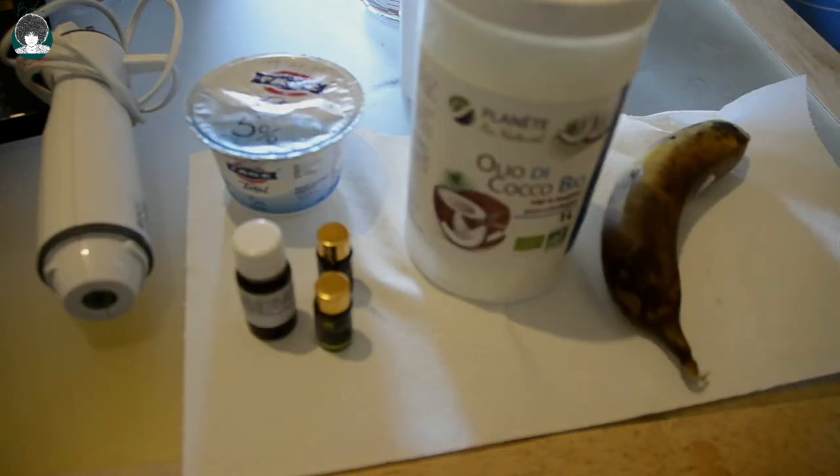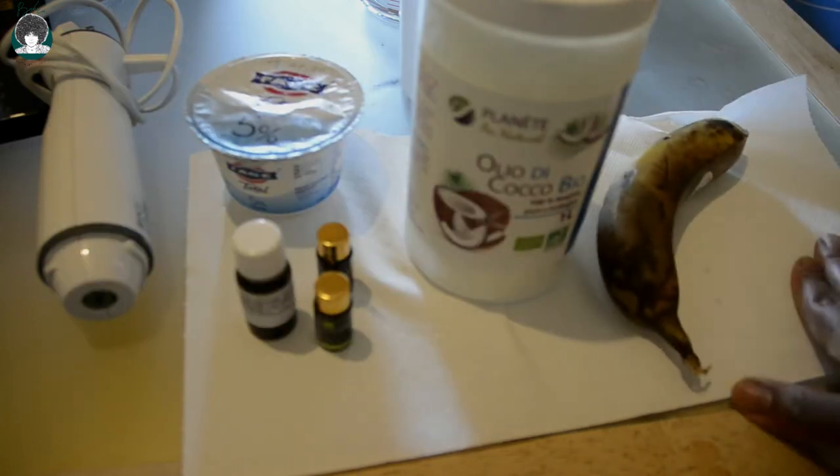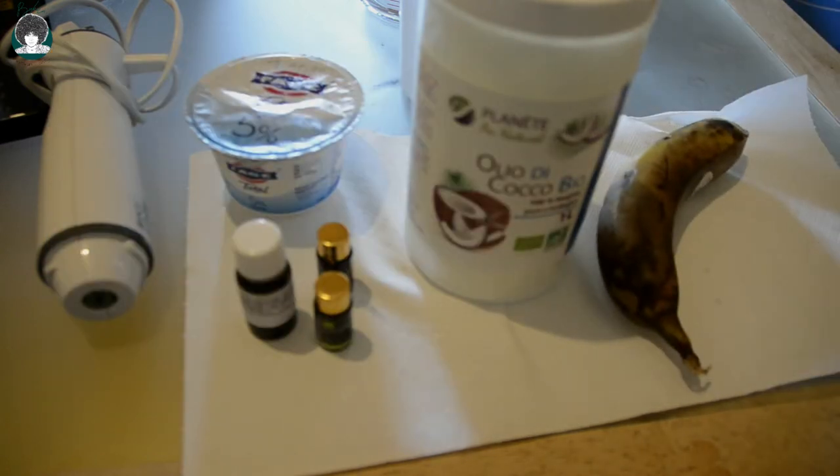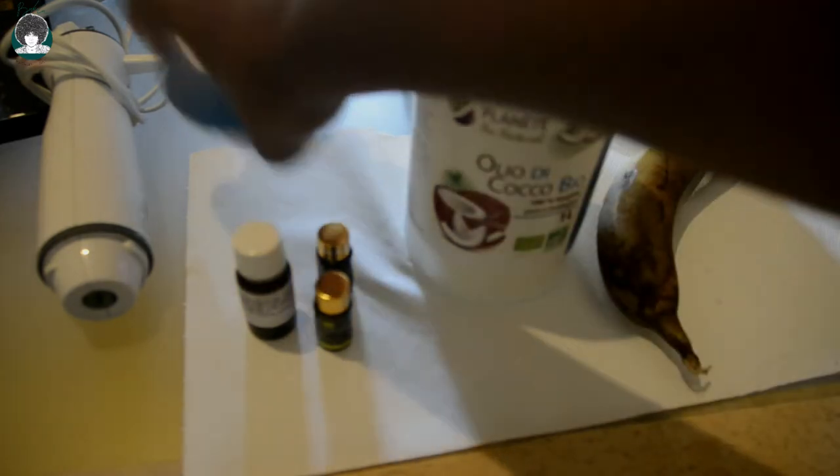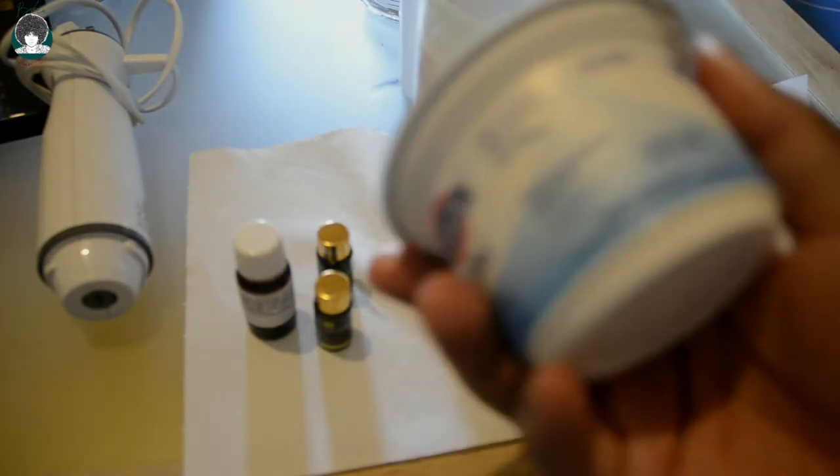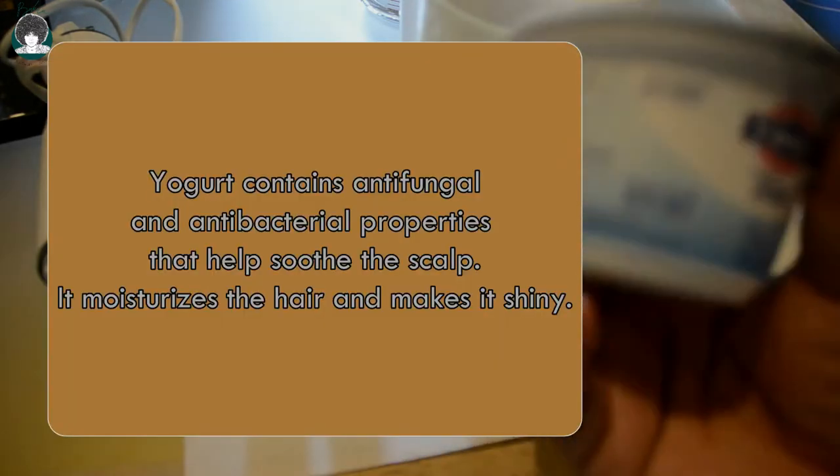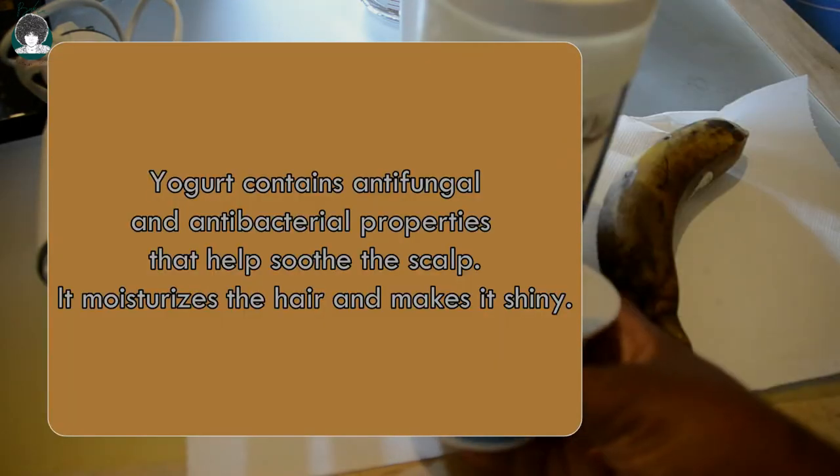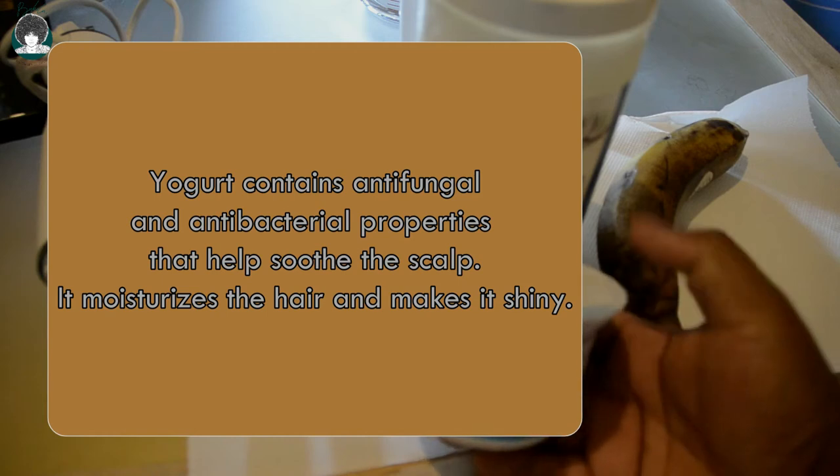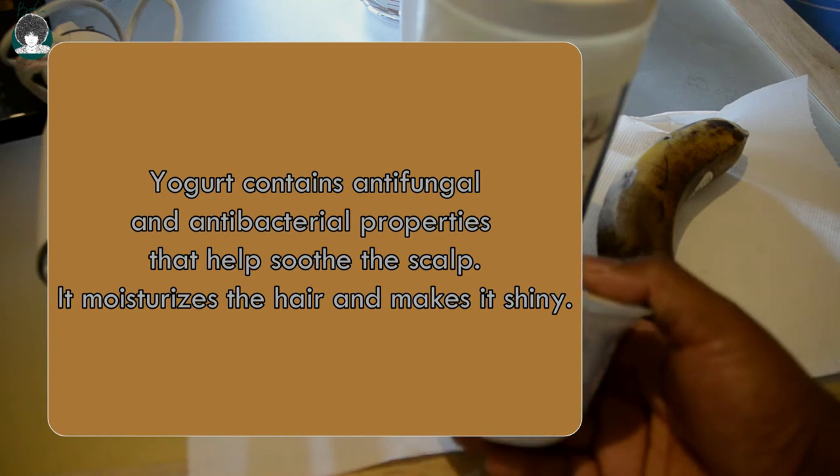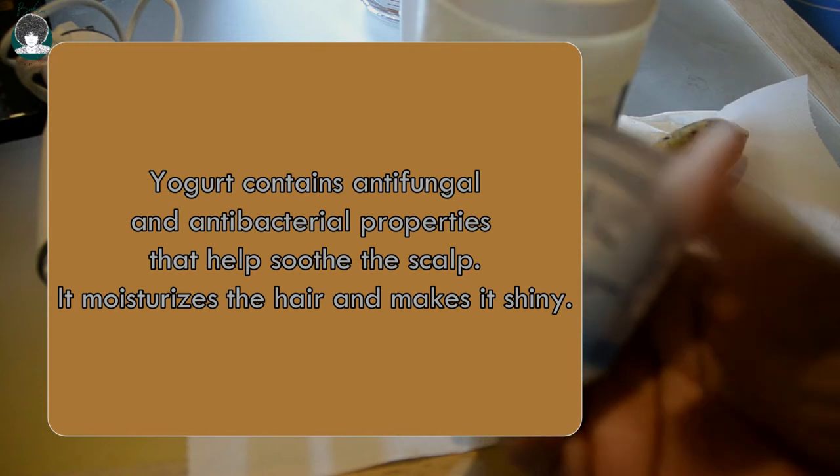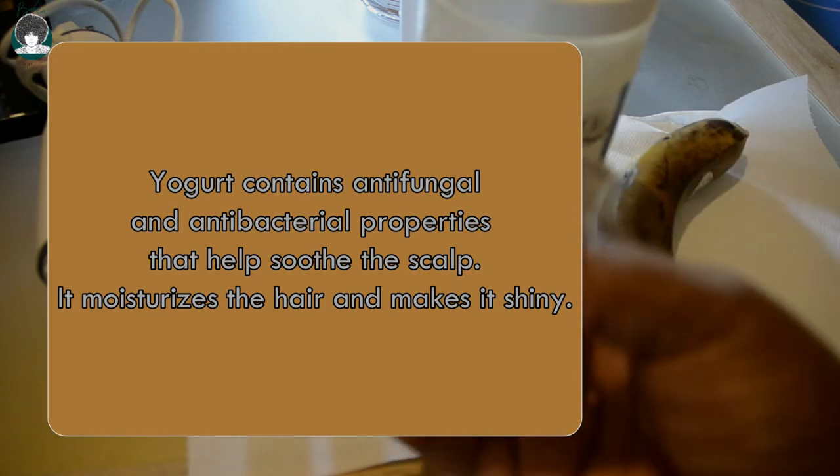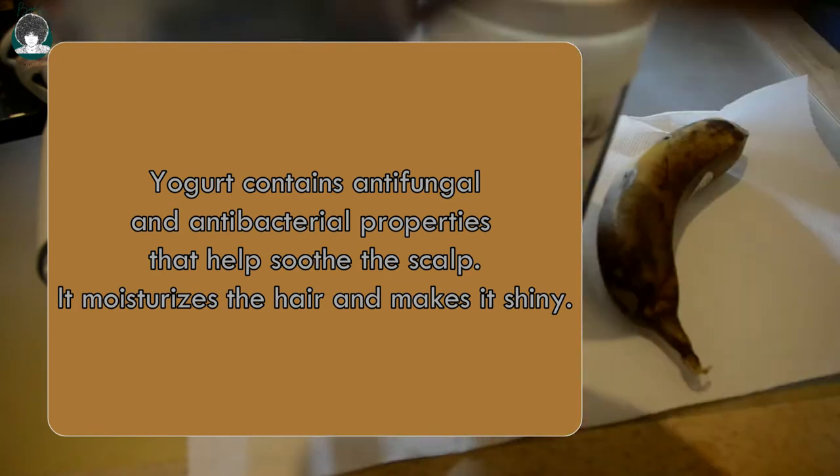In this recipe I'll be using yogurt, which contains antifungal and antibacterial properties that help soothe the scalp. It moisturizes the hair and makes it shiny.